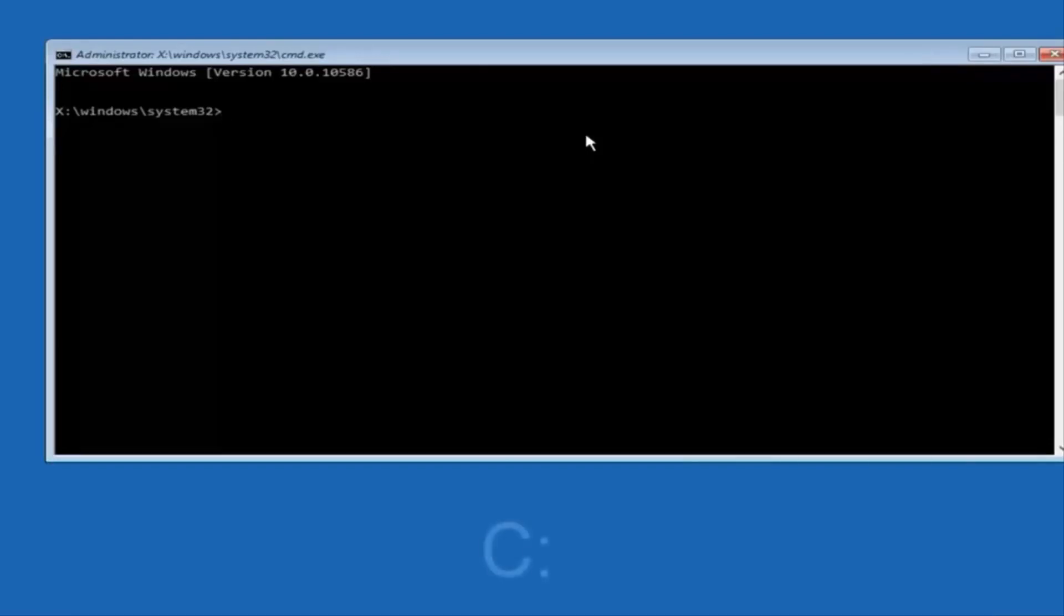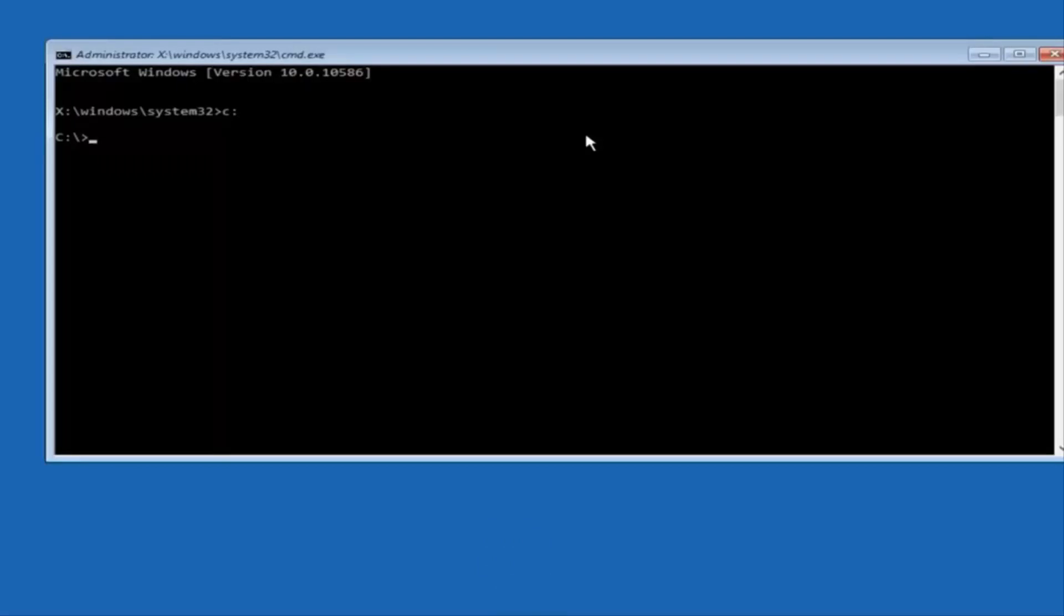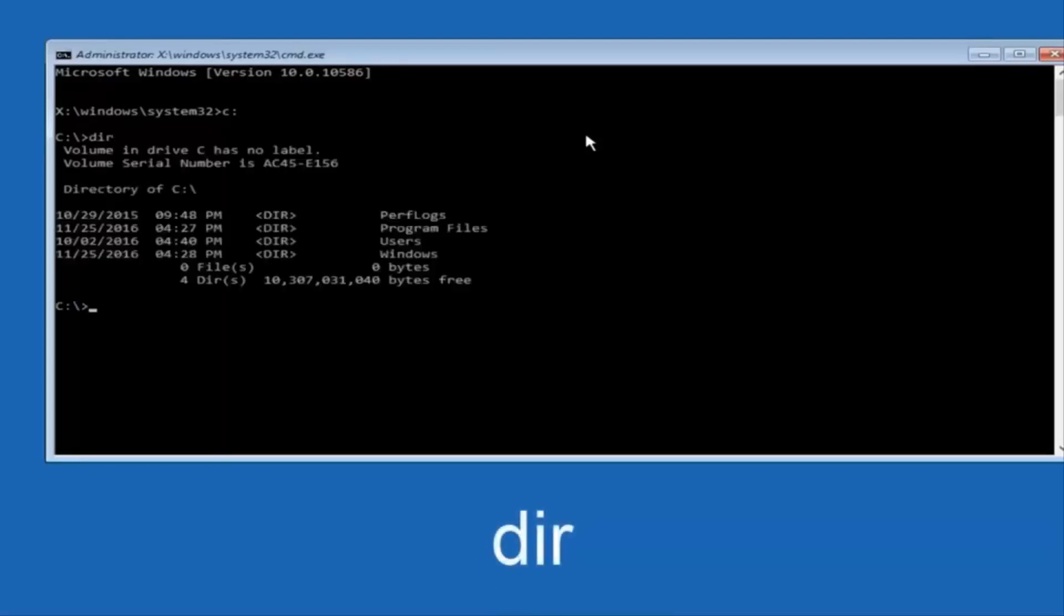At this point you want to type the letter C on your keyboard, or whatever your main hard drive would be labeled as, and then colon, and then hit enter on your keyboard. Once you're done doing that, type dir, and then hit enter again on your keyboard.